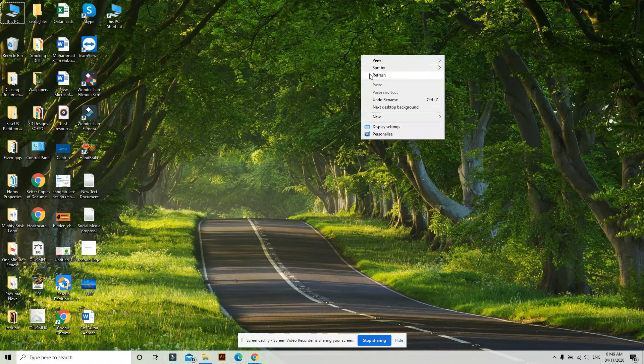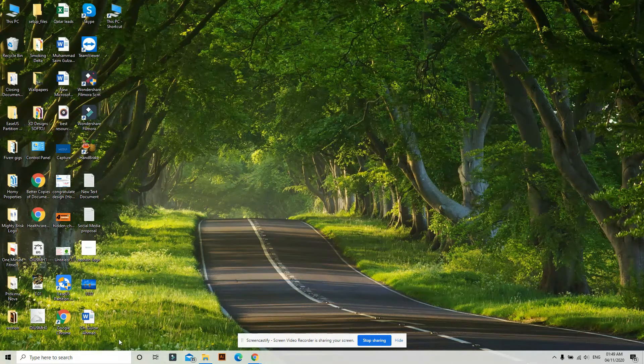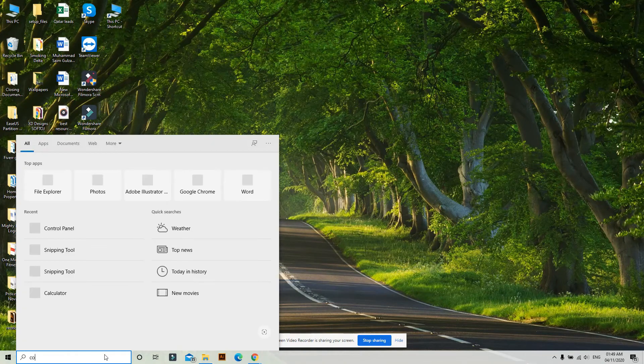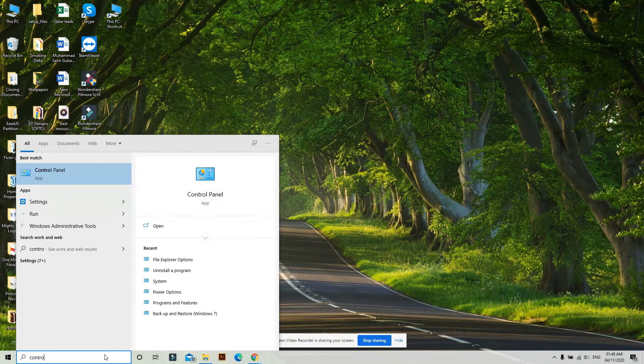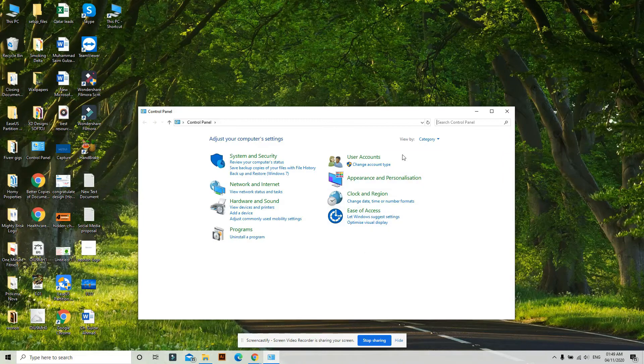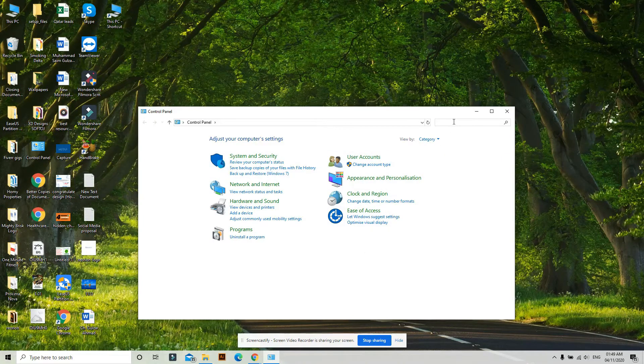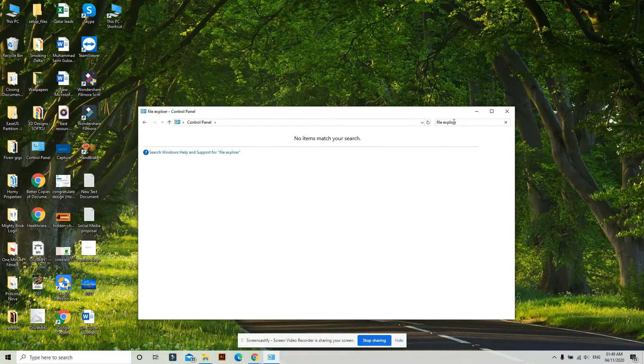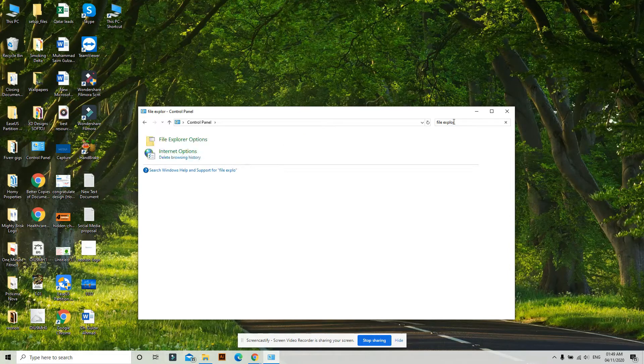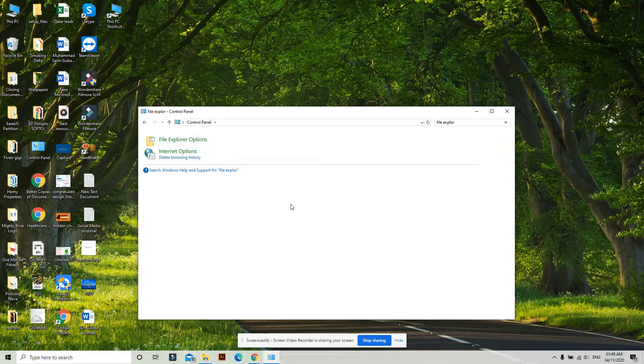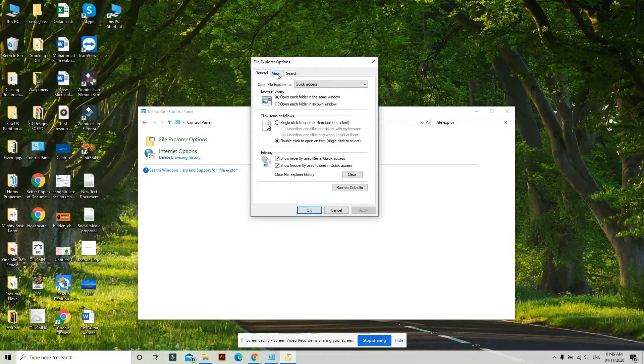I was facing this issue for a few days, so here I have a simple fix for you. You have to go to Control Panel and search for File Explorer. In the File Explorer Options, go